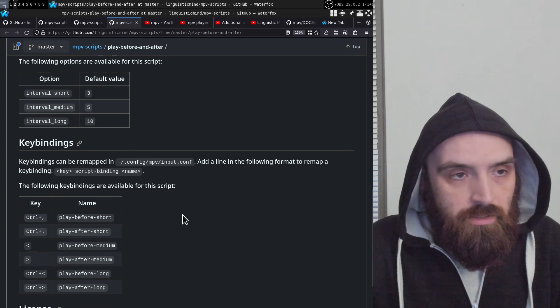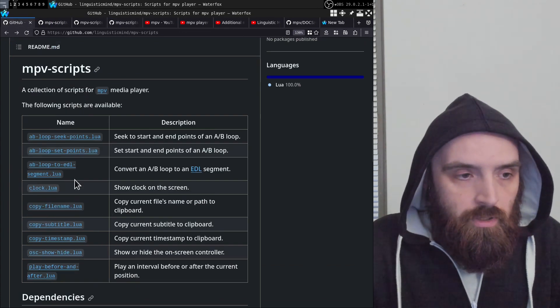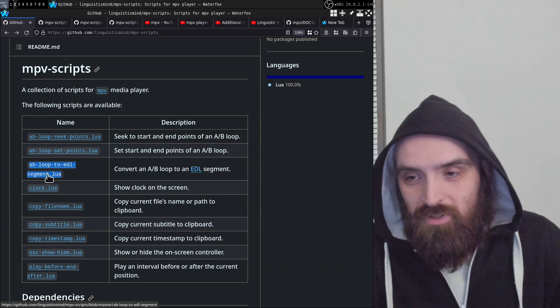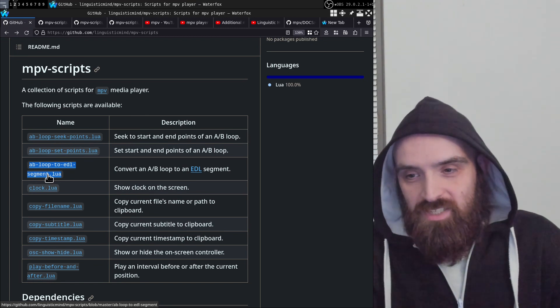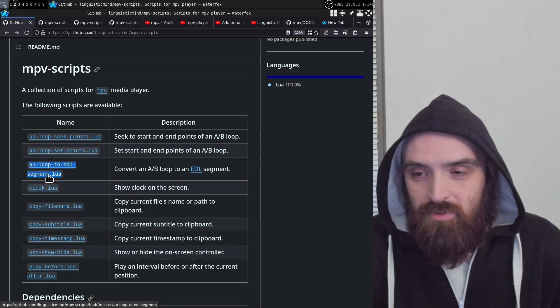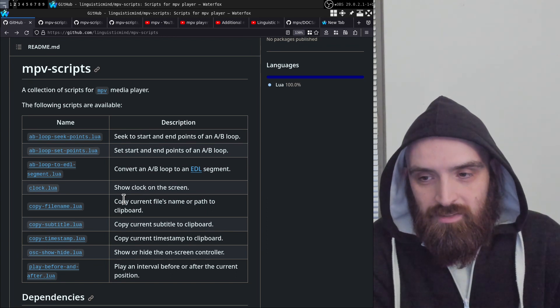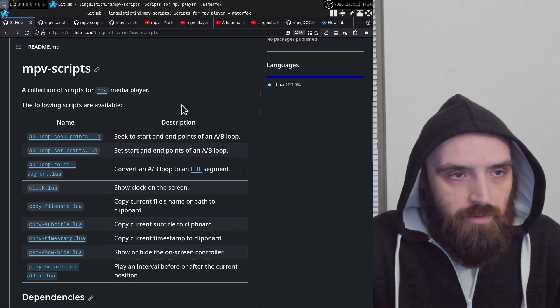That's what this script does, and that's pretty much it for this video. In the next one we're going to look at the ab-loop-to-edl-segment script, which allows you to edit videos with MPV player. You can even render out a video from an EDL file and get a fully edited video using only MPV player. We'll look at how to use these loops to create segments in the EDL file. I hope you found it valuable and I'll see you in the next one.